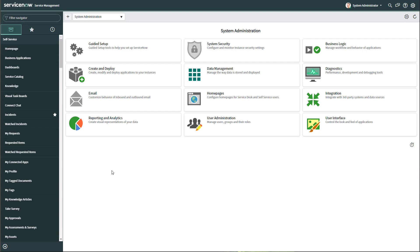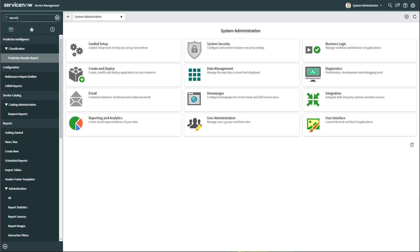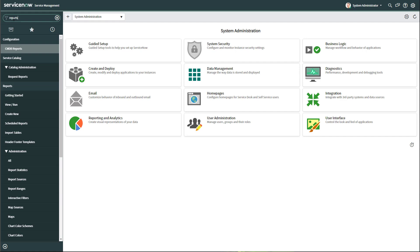The first thing that you want to do when you're in ServiceNow is click into your filter navigator and type 'reports.' This is going to bring up the reports submenu. From here, you want to go ahead and click on 'Create New.'